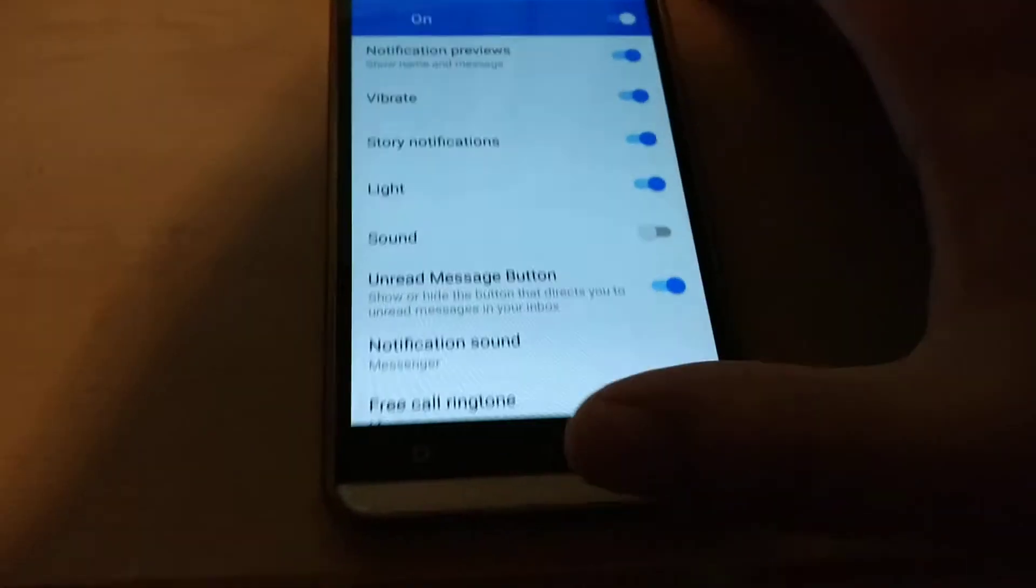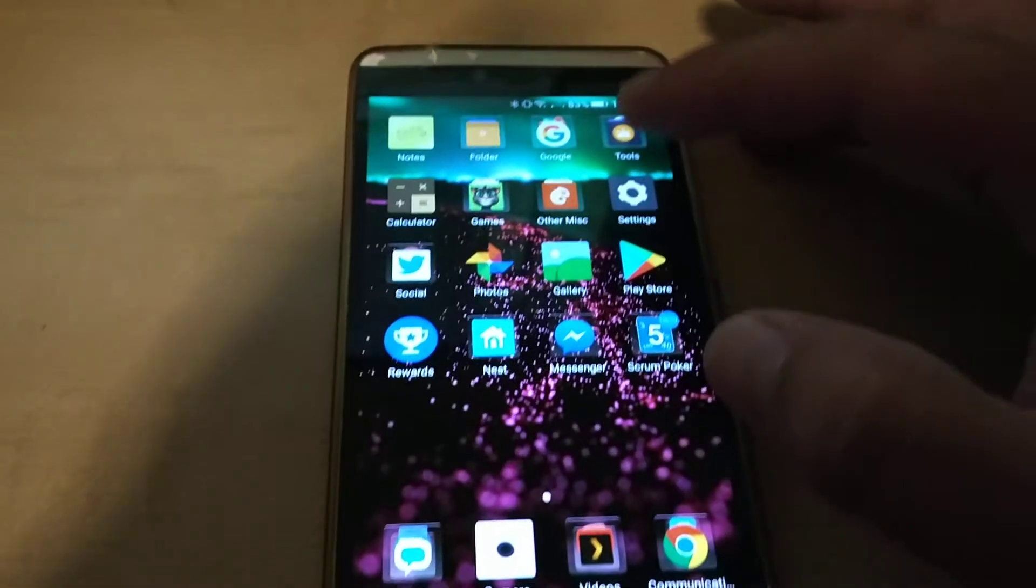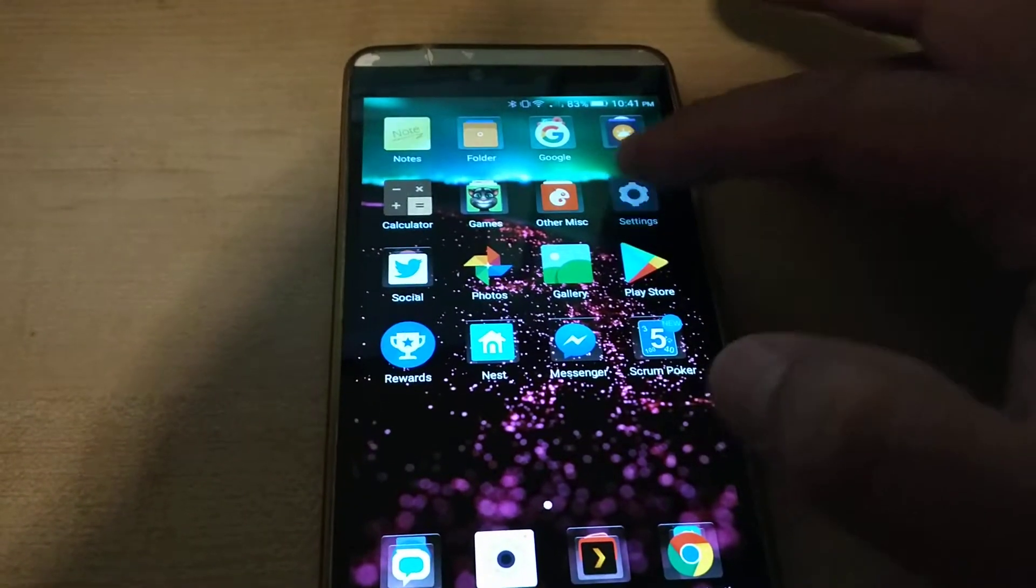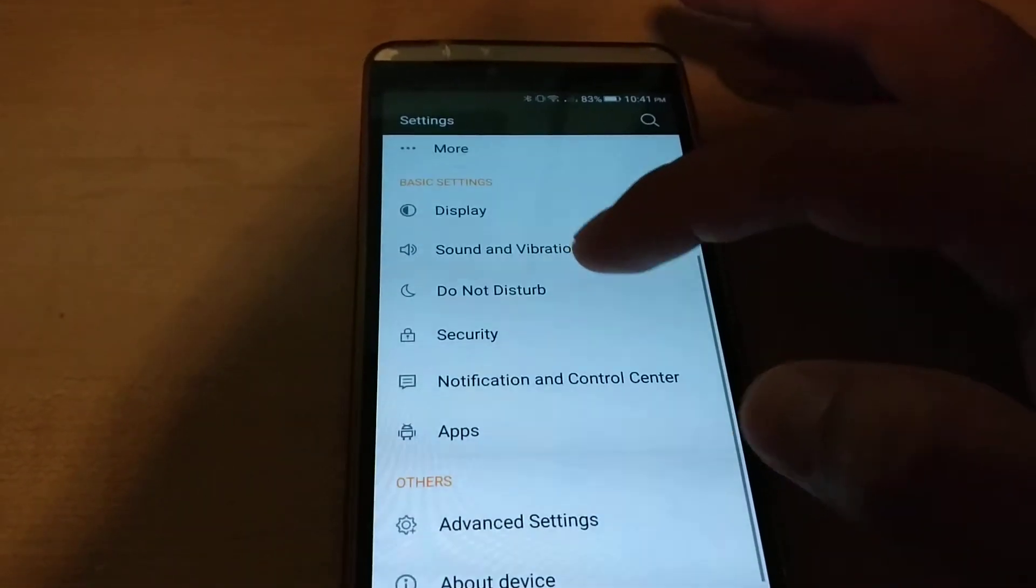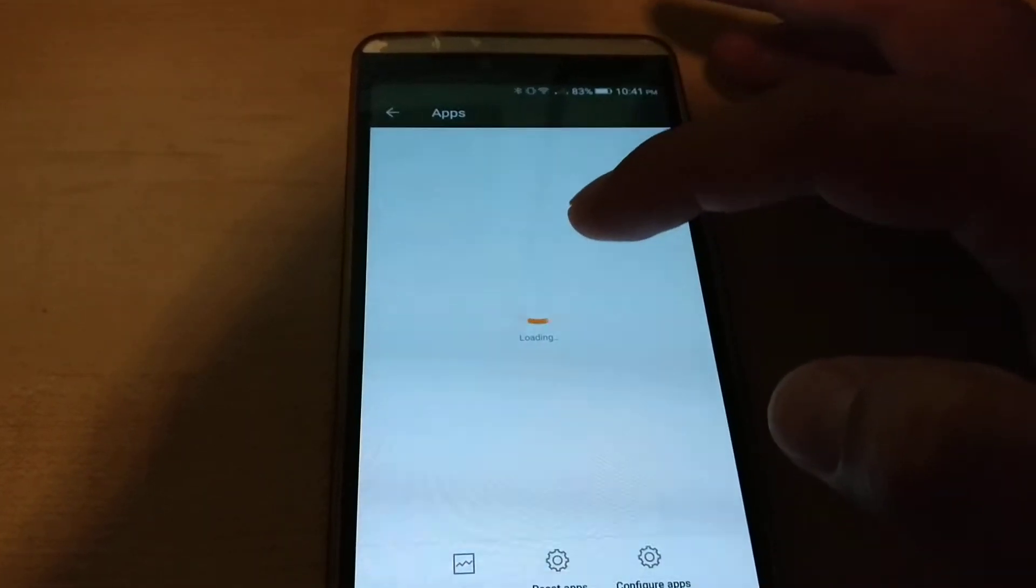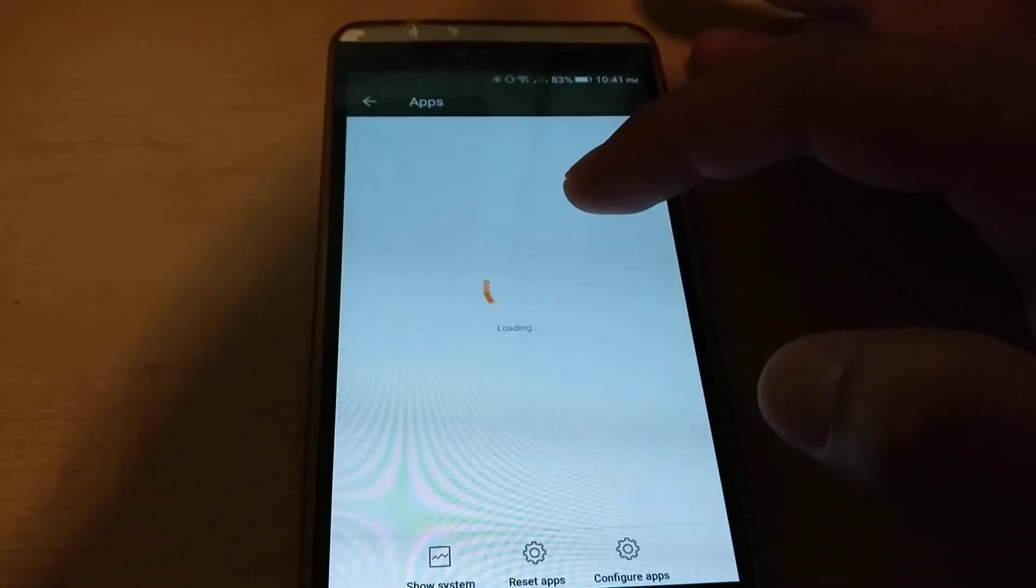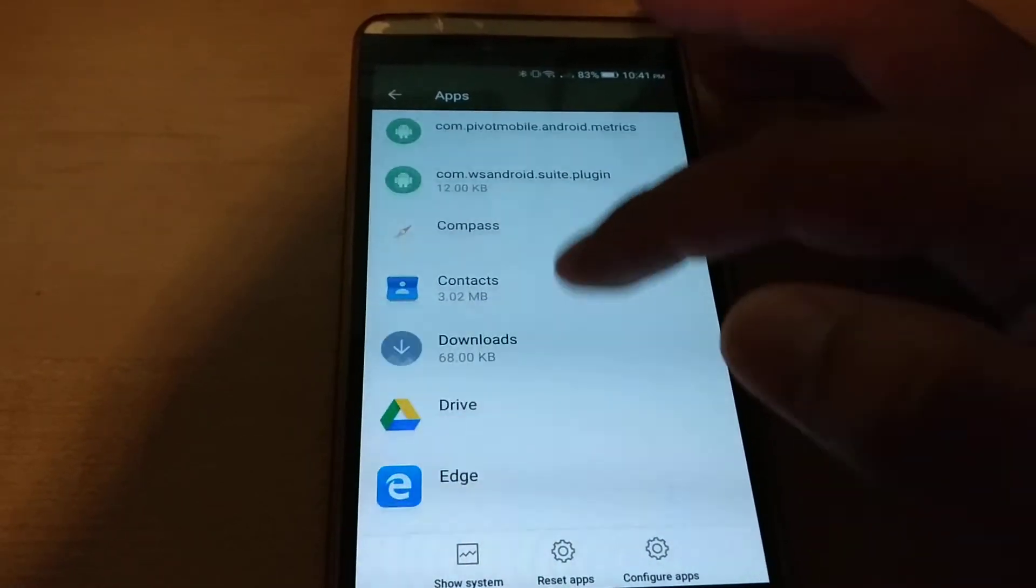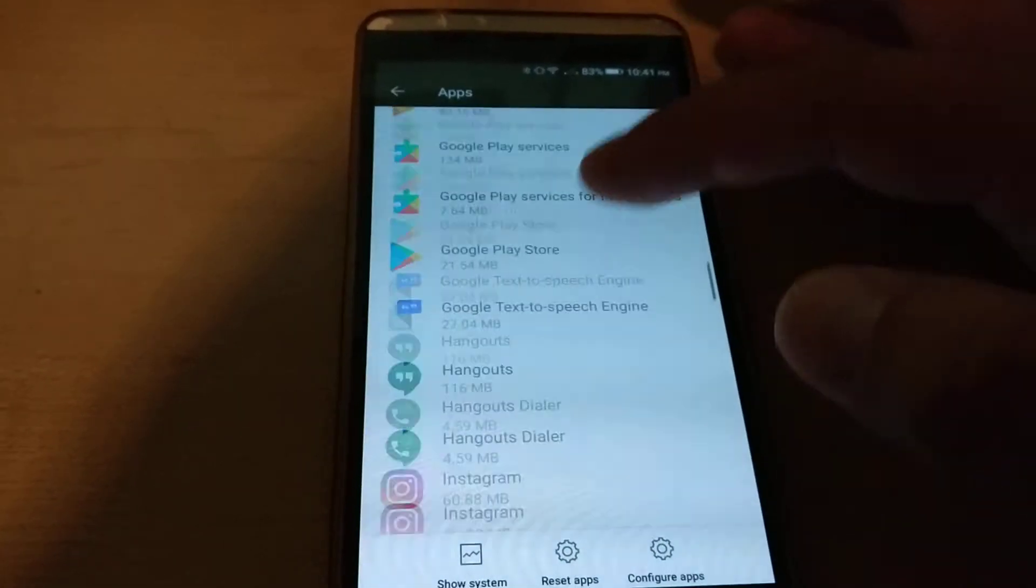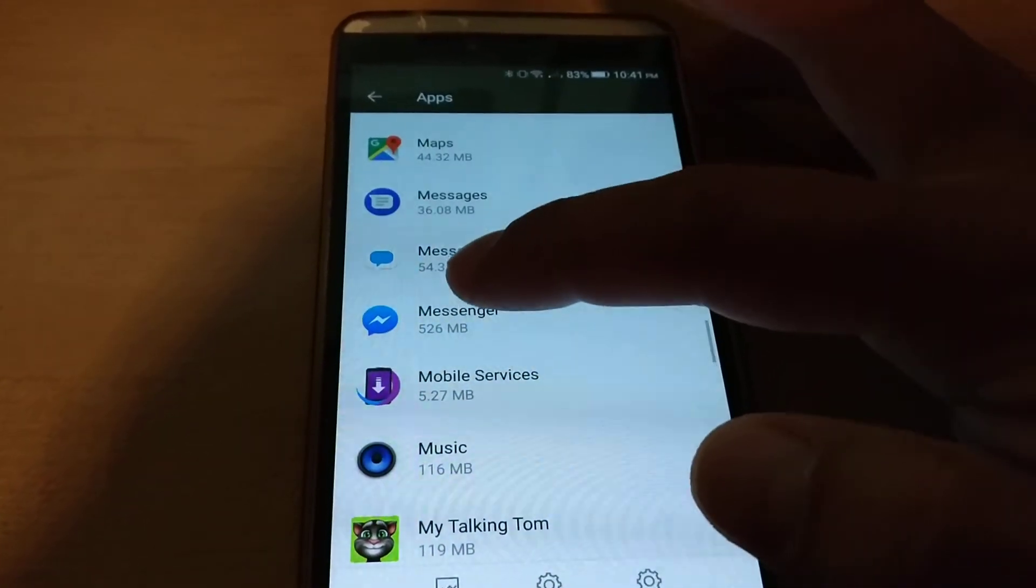But if you go into settings - mine's an older Android phone - and you go to apps and look for Messenger, it'll have a little lightning on it. Messenger over here.